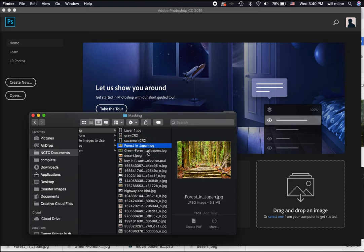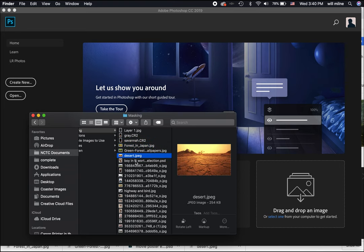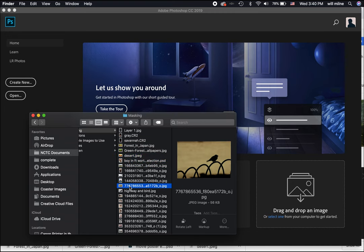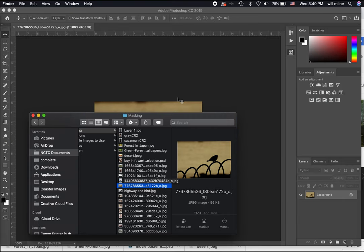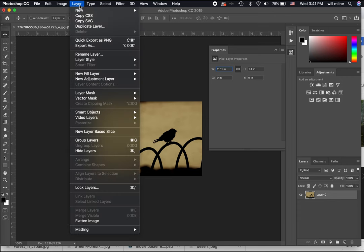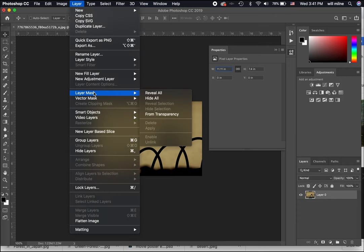Masking is pretty basic, but it's important to understand how to use it. So let's say we've got a photo — here's a photo of a bird — and we want to mask part of it out. We take our layer, make sure we have the right layer selected, and then we add a mask. You can add a mask either by using the Add Layer Mask button at the bottom of your layers panel, or you can come up to Layer at the top and create a mask through the Layer Mask option.